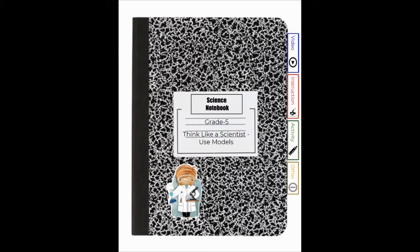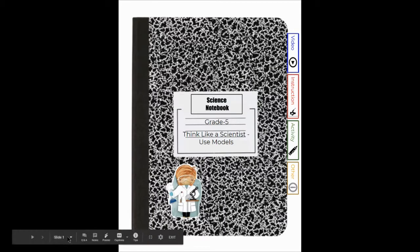Hey there, scientists. Here's a quick walkthrough of this week's lesson: Think like a scientist, use models.